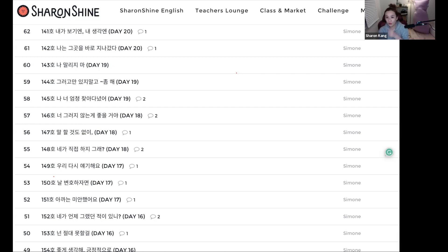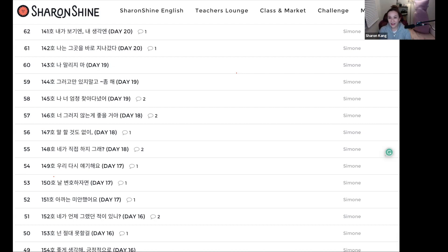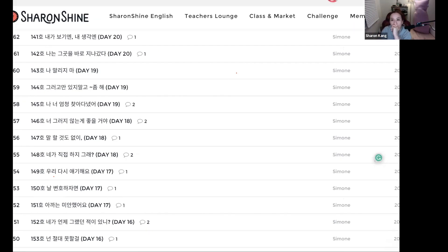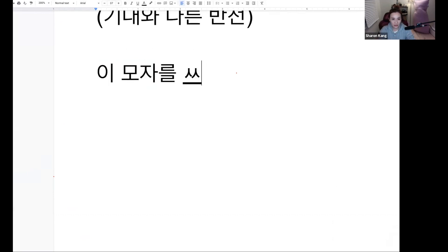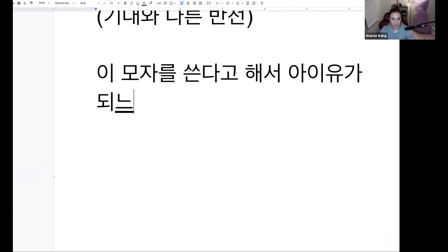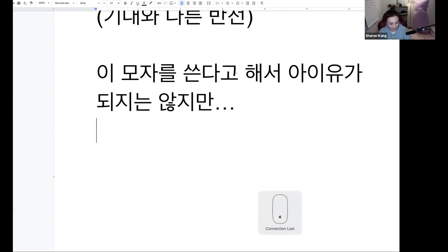오 그거 조금 나쁘지 않아요. 'You wouldn't be IU even if...' — stop, 'even if'는 여기서 쓰지 마세요. 클레어 님 거 괜찮았고요. 저는 쓰려고 했던 동사가 'make'예요. 주어가 '이 모자를 쓴다고 해서 아이유가 되지는 않아' — 그래서 'make'라는 동사를 추천드려요.